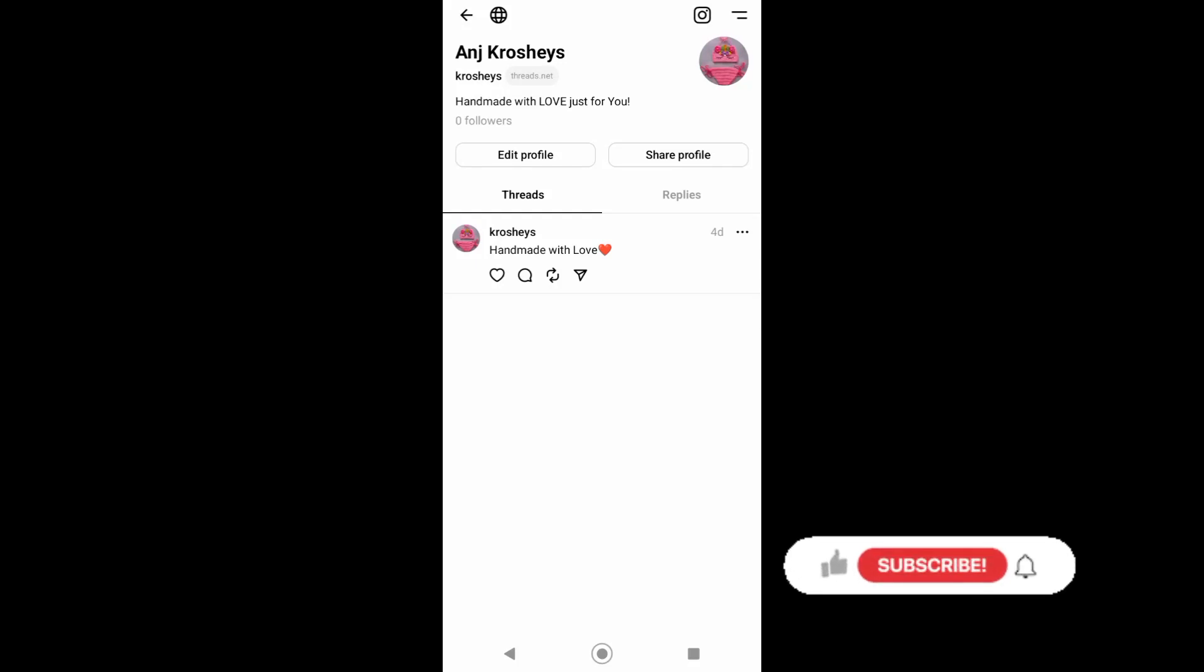Hello guys, in today's video we're showing you how you can add Threads in your Instagram bio.